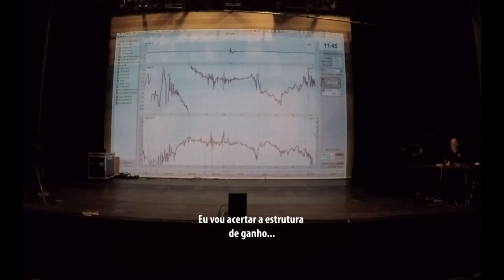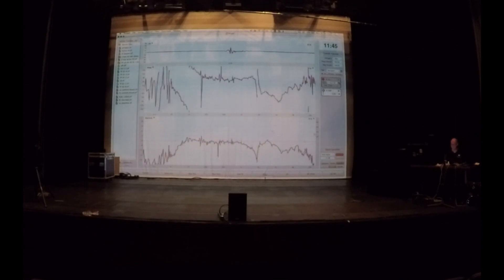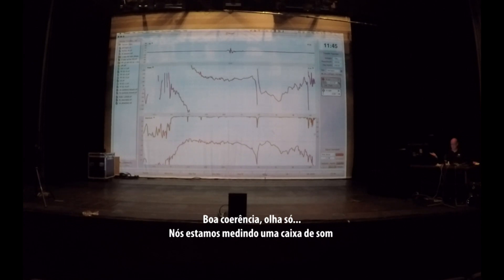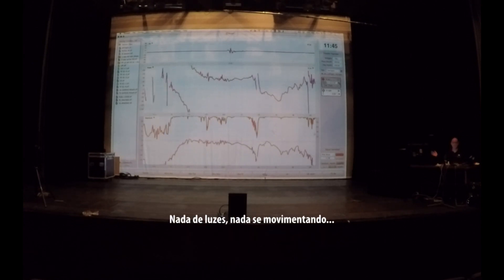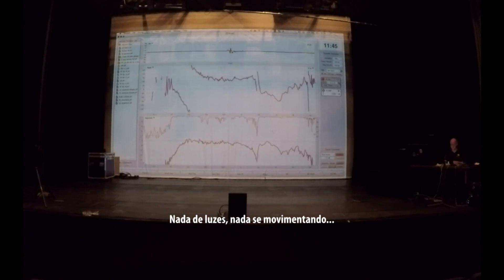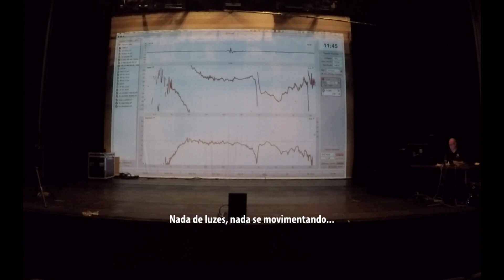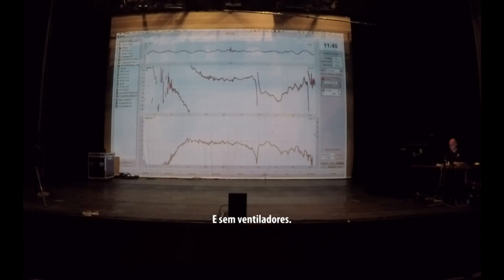Let me set the gain structure. Good coherence — look at that. We're measuring speaker, not moving lights, not beamers, and no fans.